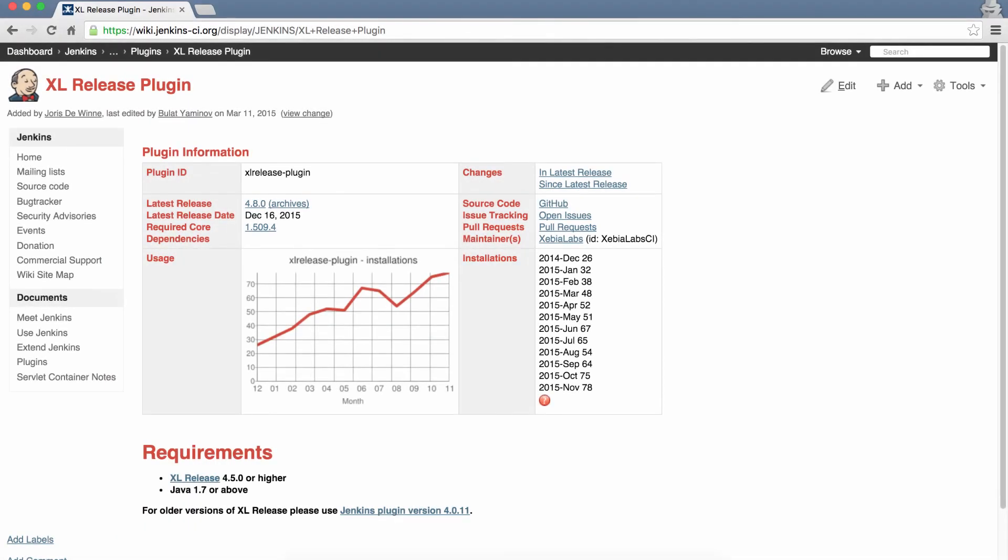If you're using Jenkins, be sure to grab the latest version of the XL Release plugin. It lets you take advantage of release variables in releases that are automatically created and started from your Jenkins jobs.